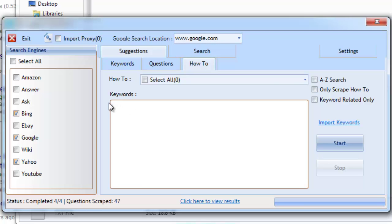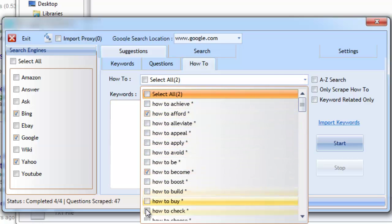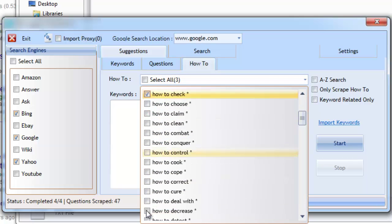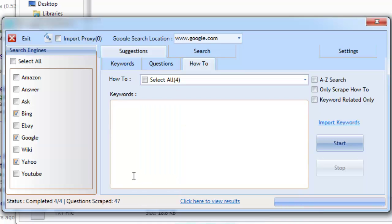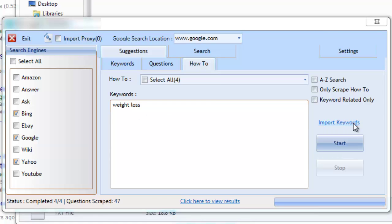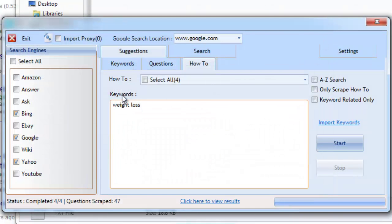Let's start by selecting some of the pre-configured how-to topics. You can select them all or handpick the ones you want to work with. Now let's add our keywords. We can add multiple keywords directly to the keyword area, or import a list of keywords for the software to work with. For this example, we'll add it manually.